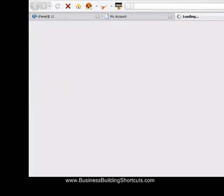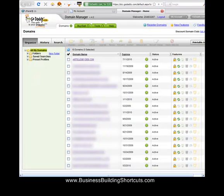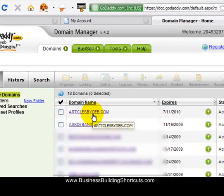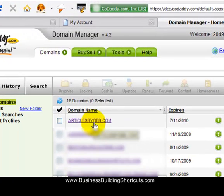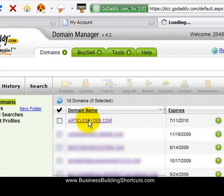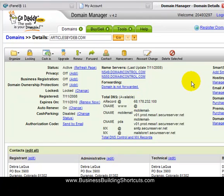And GoDaddy is going to take you over to the page that will give you a listing of all the domain names you have purchased through GoDaddy. It might be just this one, it might be a whole lot of them. In this case, I have a lot of them. And I've blanked out all of the ones that we're not going to work with today so we don't get distracted. The domain name I just purchased is articlesbydeb.com and I want to point that over to my web hosting account at HostGator. So the first thing you want to do is select the domain name you want and click on it and that is going to take us to a page that's all about that particular domain name.